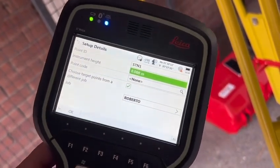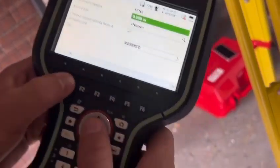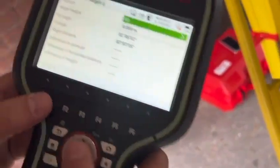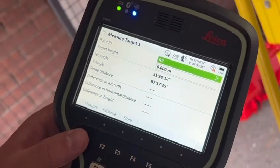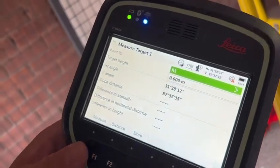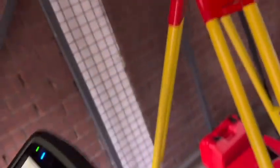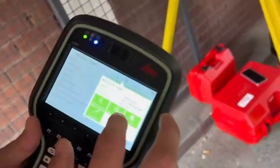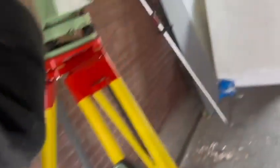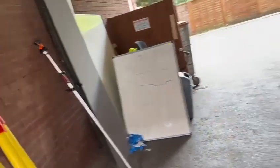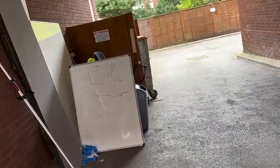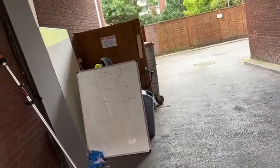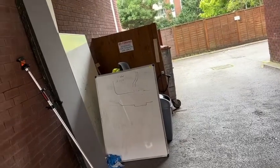The height will be 0, and then press okay. Then we're going to point to our targets — R1, for example. Make sure you do single shot. Just point to the target, make sure you point it straight, right in the middle.